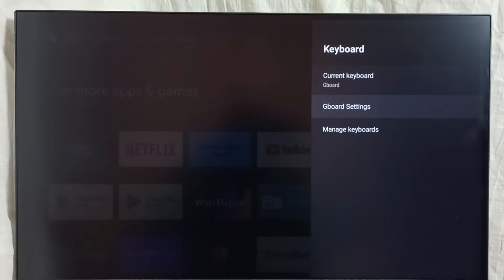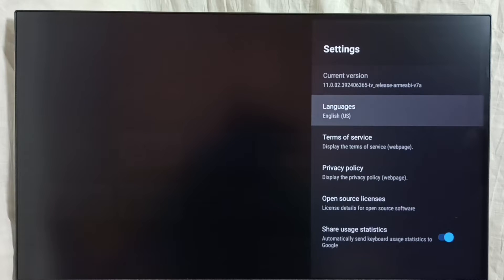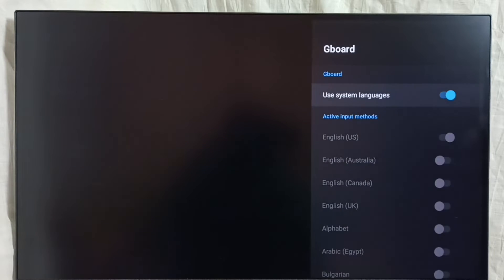Then go to Gboard settings. So here we can change language. Go to languages. So here we can see a list of languages.